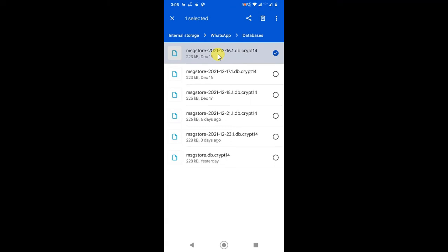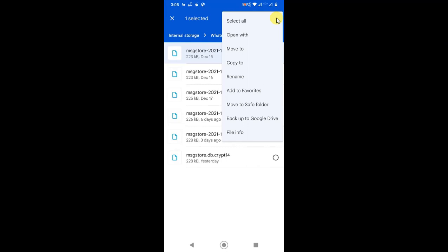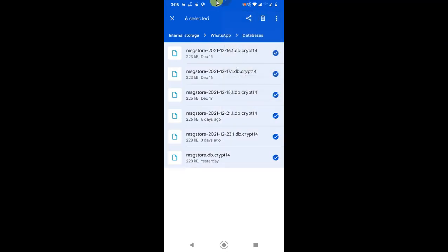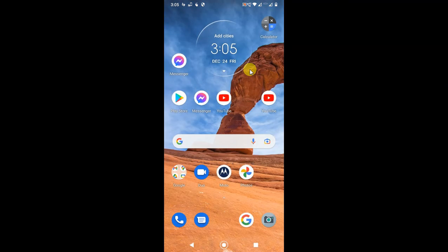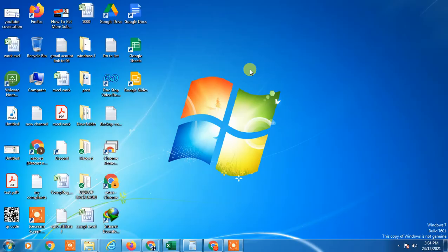Click and hold for one second to select a file, then tap the three-dot option and select all. Now you can delete from here — just click and all selected files will be deleted. I hope you liked this video. Thank you for watching.